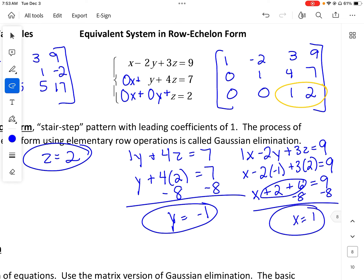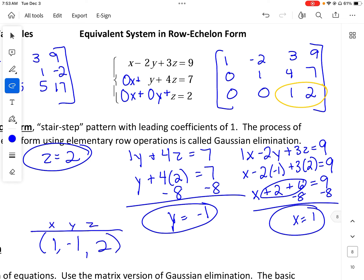So now I have x, y, and z and I write my solution as (x, y, z) = (1, negative 1, 2). That is my solution.